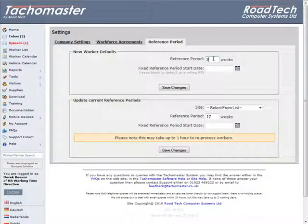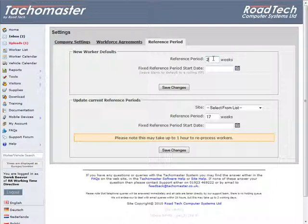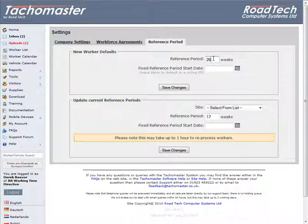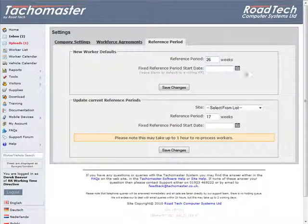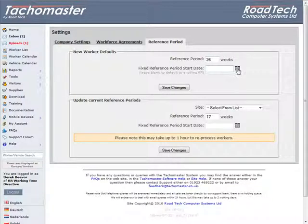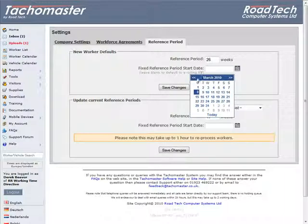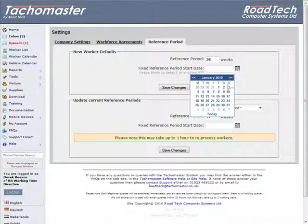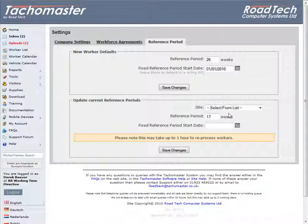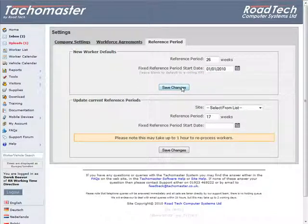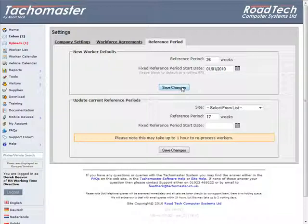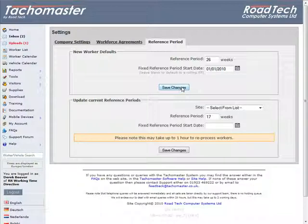Reference Period: The length of the working time reference period, 17 or 26 weeks. Fixed Reference Period Start: The start of the working time fixed reference period. Leave blank for a rolling or continuous reference period. This date does not have to be updated at the end of a reference period. The system will automatically start a reference period 17 or 26 weeks after the period starts.